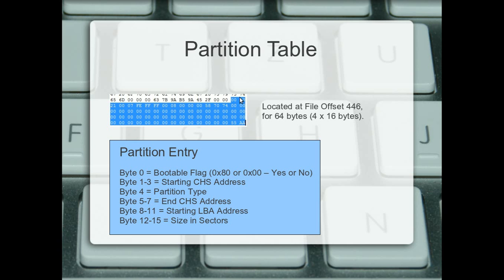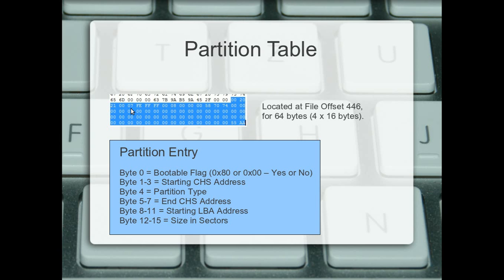So, byte zero, bootable. Bytes 1 to 3, which is 1, 2, 3 there, starting cylinder heads and sectors. Byte 4, which is this guy here, is the partition type. You can Google partition types and it'll give you a full list of what's going on. I haven't put one in the slideshow, sorry. But that 7 is an NTFS partition type. You can look it up on the table and that'll be NTFS. I can't remember any of those off the top of my head. But look it up. There's a massive list of partitions types.